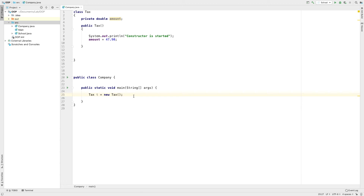It automatically writes a no-argument constructor at runtime. Now in context: tax t is equal to new Tax. I will create a Tax.